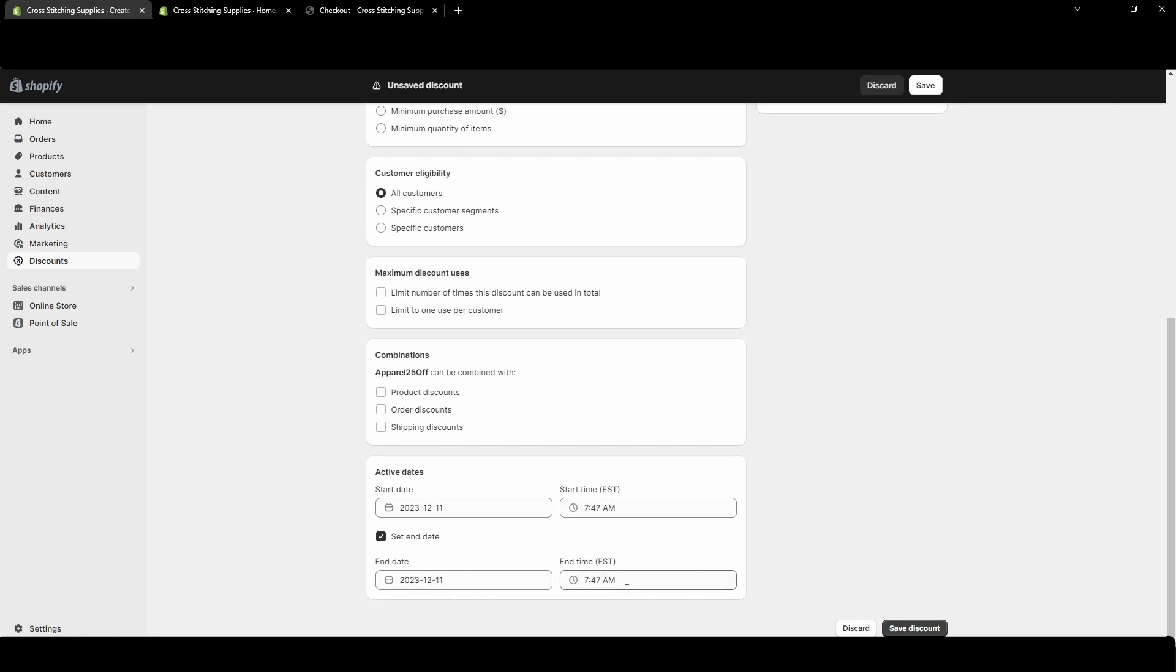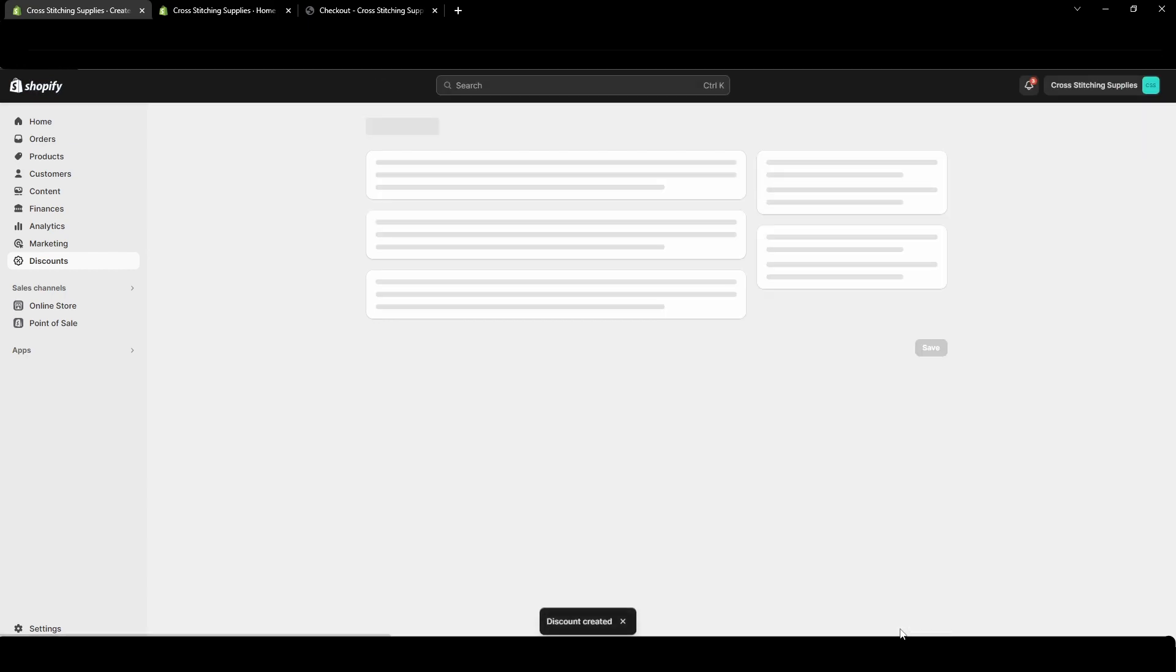A lot of times I would start it maybe a couple minutes earlier and end a couple minutes later because I wasn't super strict that people needed to get it at the exact minute. And I feel like if you give people a couple extra minutes you minimize people being frustrated and emailing you saying I only missed it by a couple minutes. Can you please give me the discount? Okay now I've gone through these. I'm going to hit save discount.